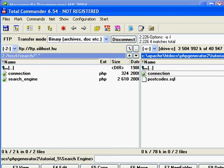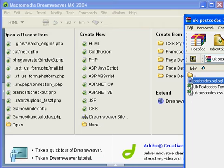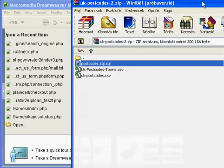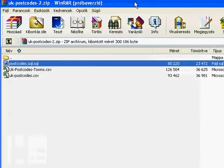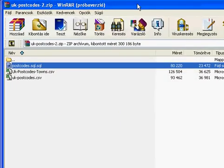Hi, in this tutorial I will show you how to create a search engine — a search engine which searches in a database, for example a postcode database.